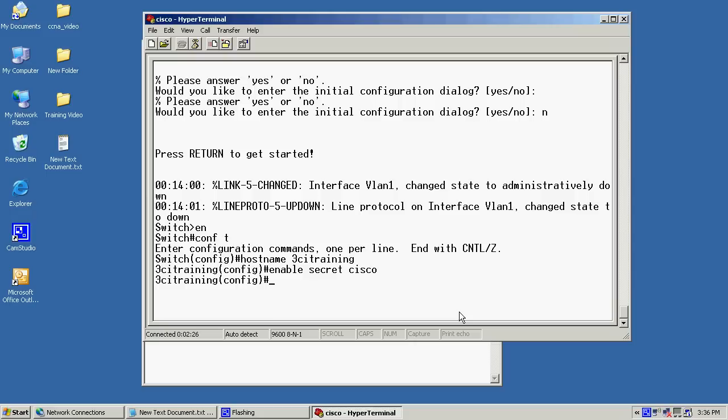So, if you want, you can go ahead and type an enabled password, but just realize the only password that will work at this point will be the enabled secret password. Now, let's go back to our slide here. We've got our hostname, and we've configured our password.